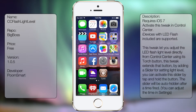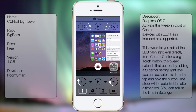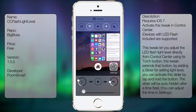And that's pretty much it for CC Flashlight Level. It's pretty useful, but I gotta admit, it's kind of hard for me to use it considering that I have big hands. So it's not for everybody.